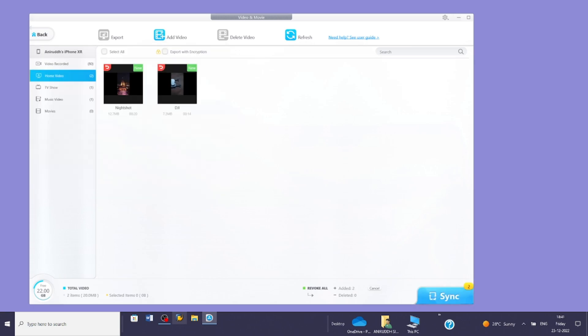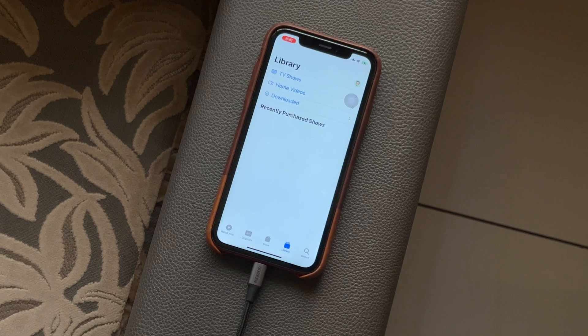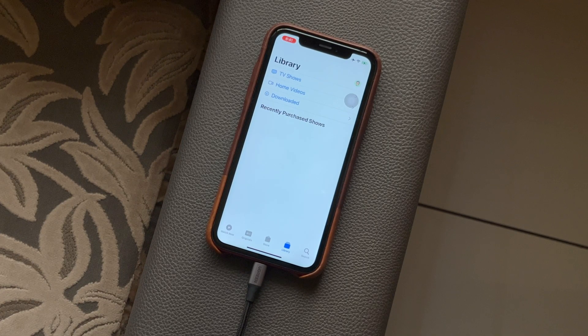Once selected, click the sync button. That's it. The video from the PC will appear in the Apple TV app on your iPhone.